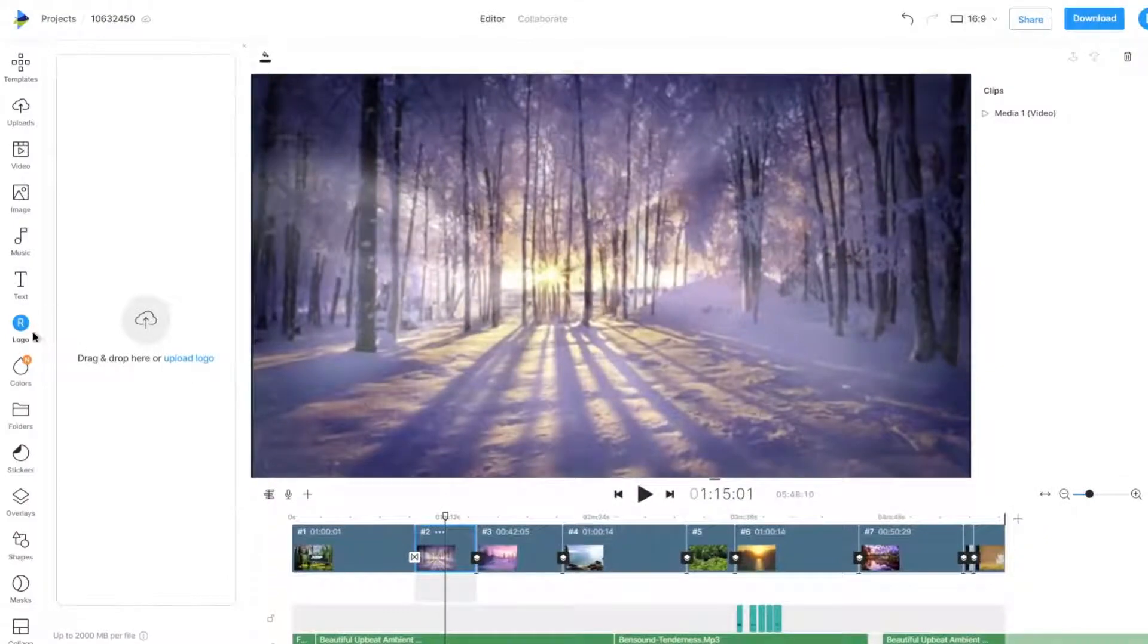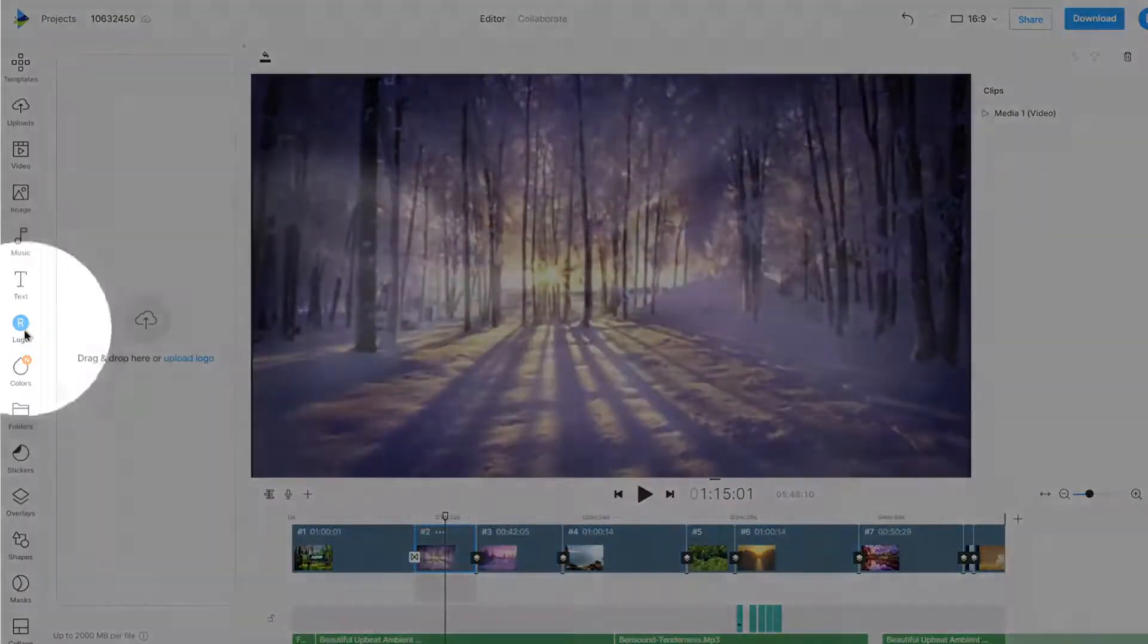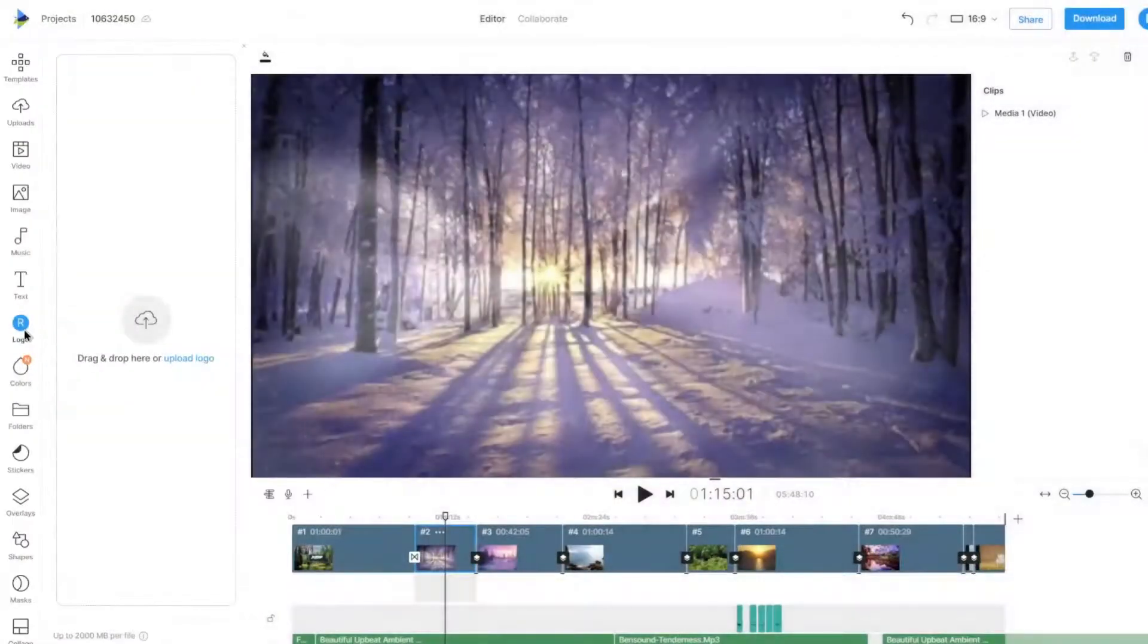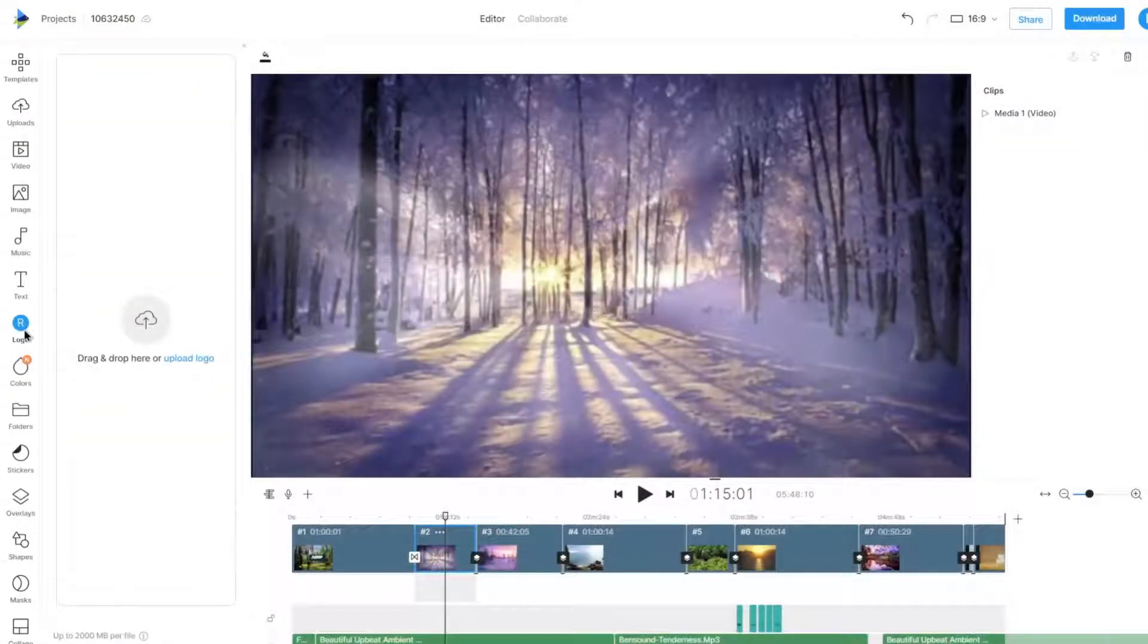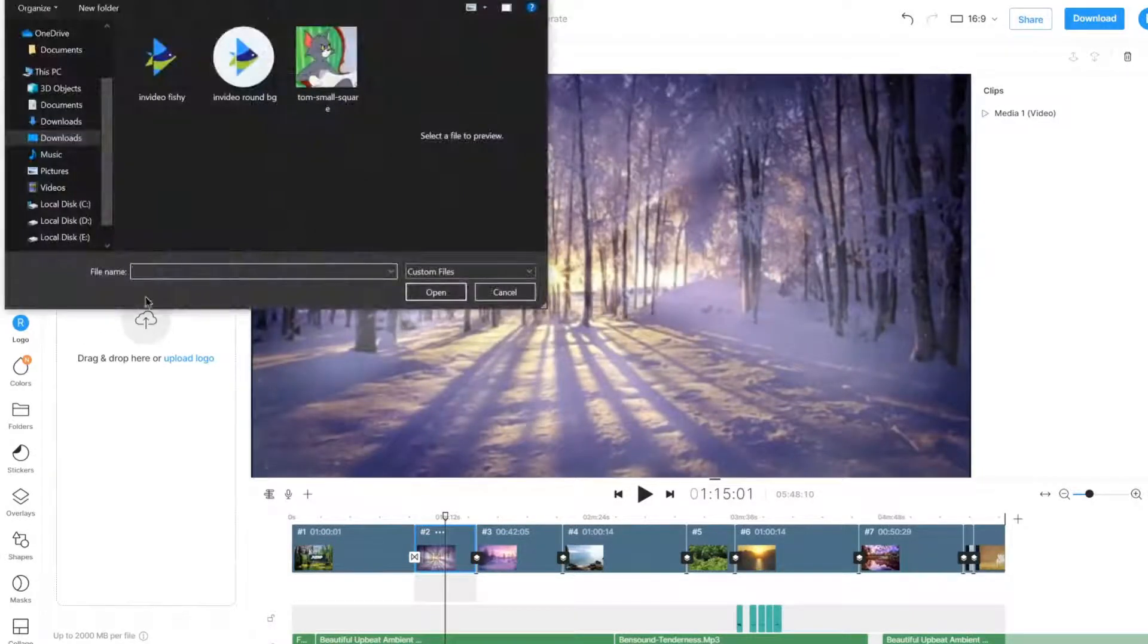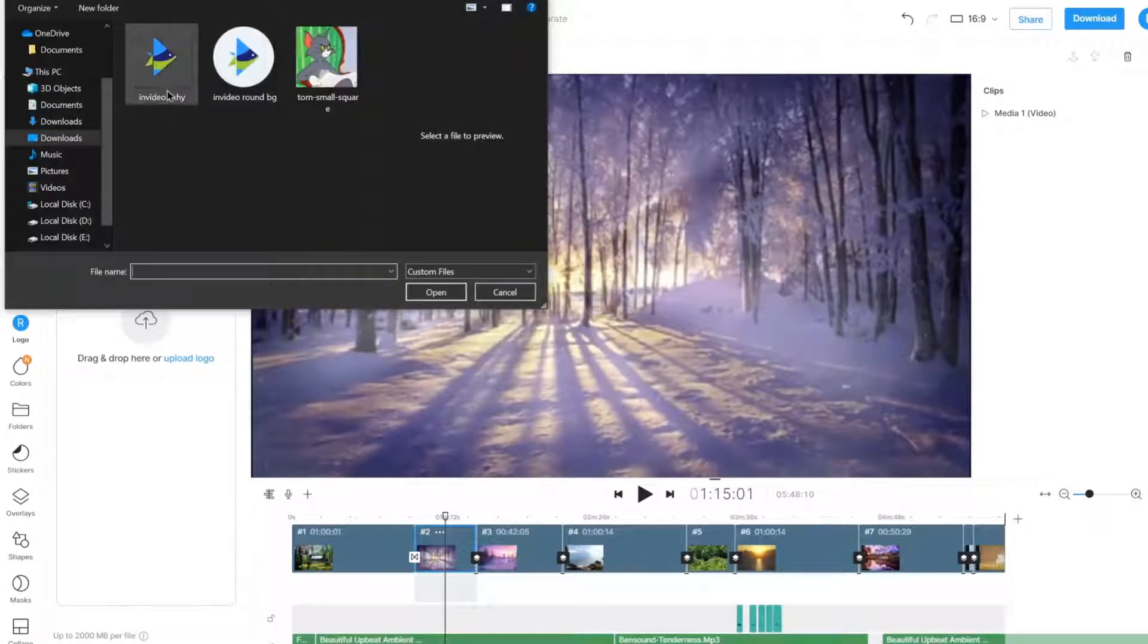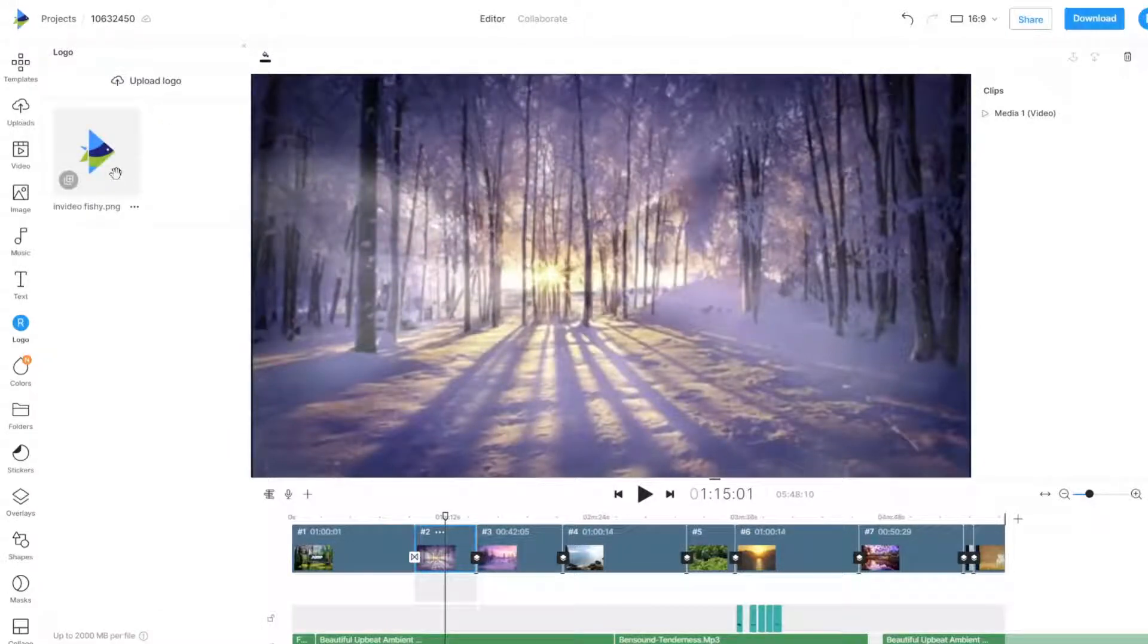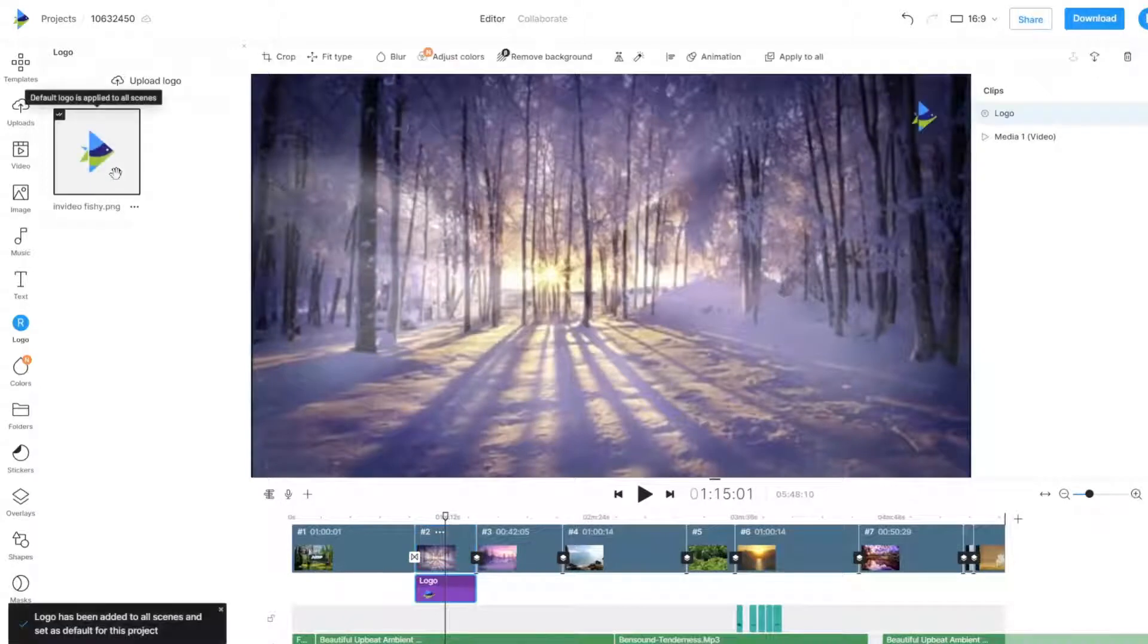You can upload a logo from the logo section on the left panel. Once uploaded, you can click on the logo to apply it on all scenes.